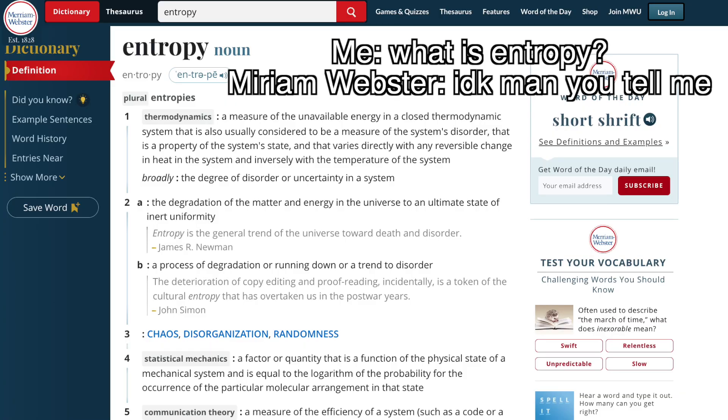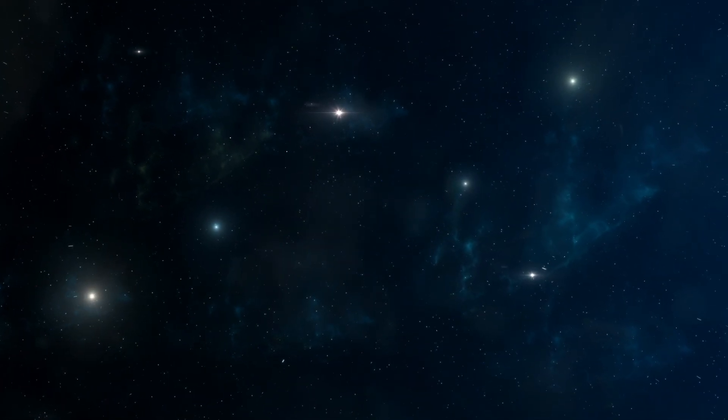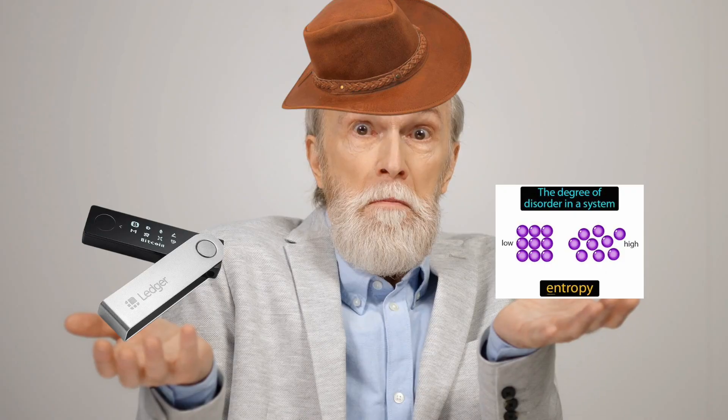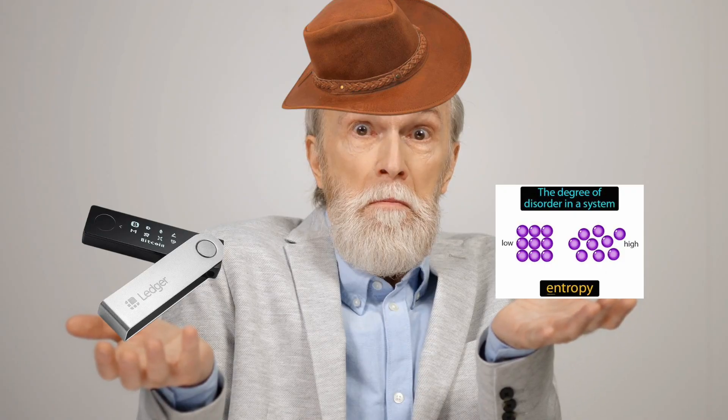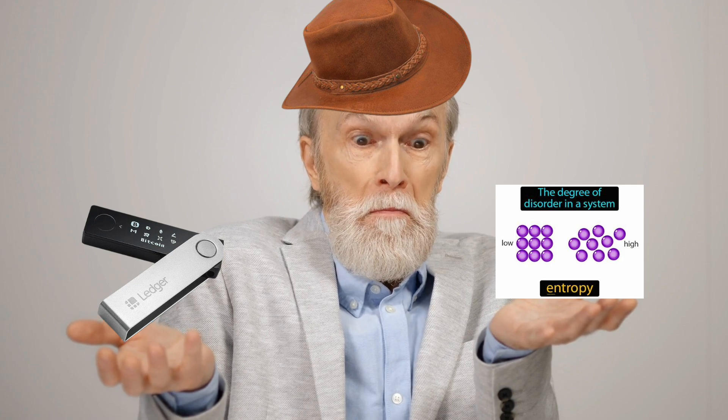These exploits are made possible by something called entropy. If you look up entropy in the dictionary, you'll get like five different definitions that all basically mean chaos and randomness in the universe.